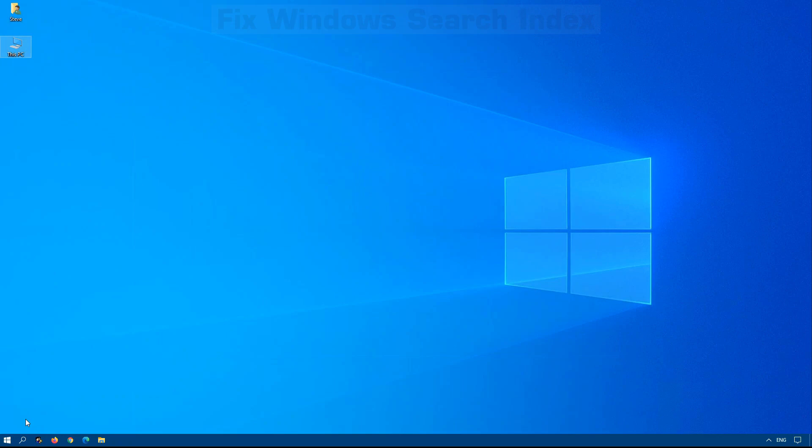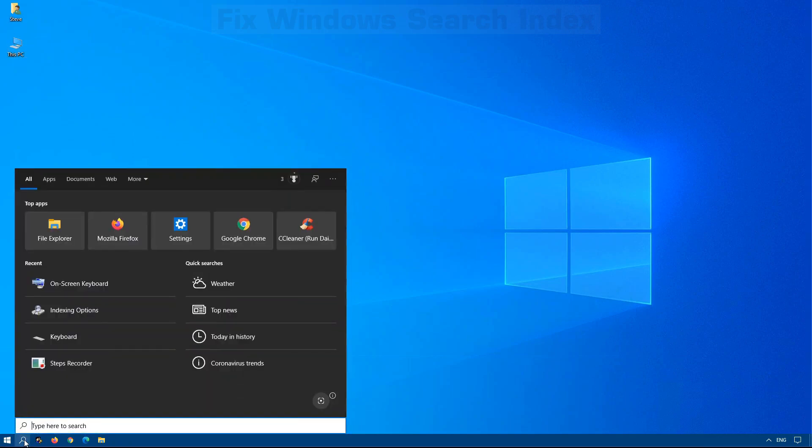Windows 10 has a great feature in its search capabilities. This is denoted by the search icon next to the Start menu in the bottom left hand corner of your screen.